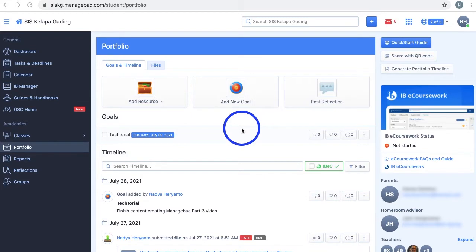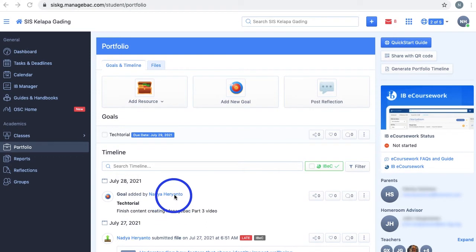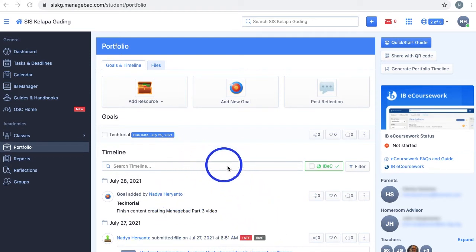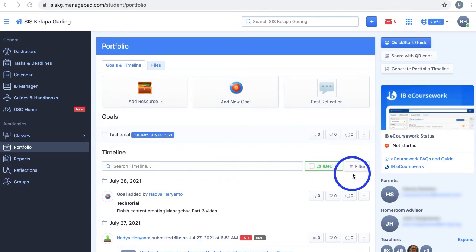Your portfolio in Manageback helps you keep track of your learning progress as a student. All the resources, goals, reflections, and task submissions you add to your Manageback are shown in chronological order through a timeline. Search for them using the search bar or use the filter search feature to find what you're looking for faster.